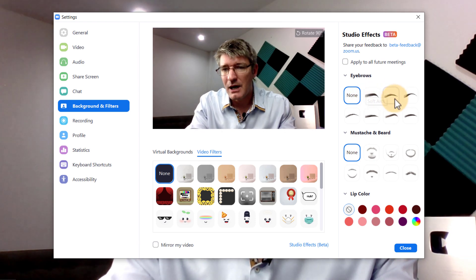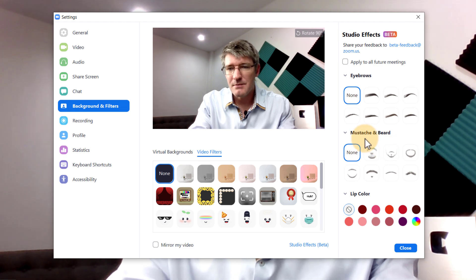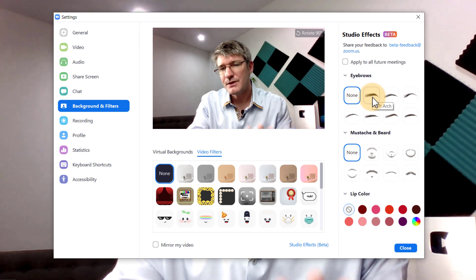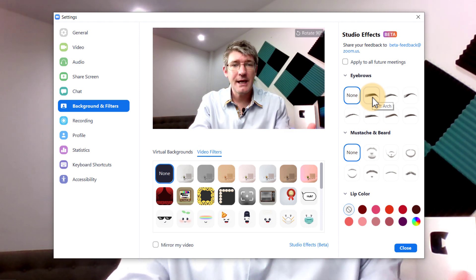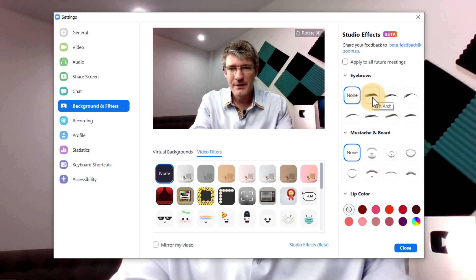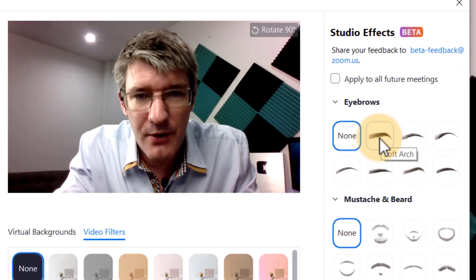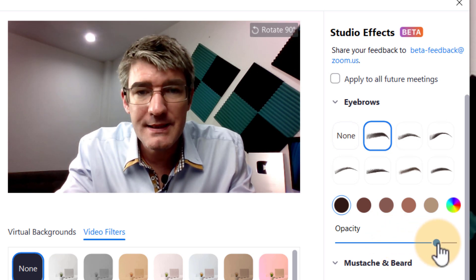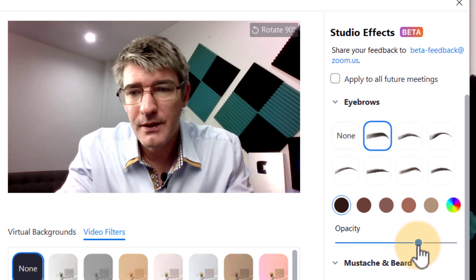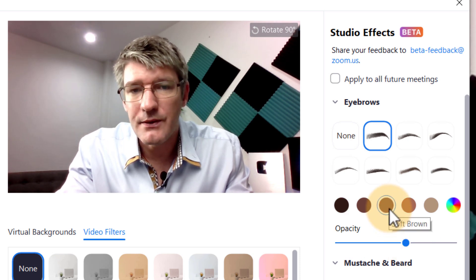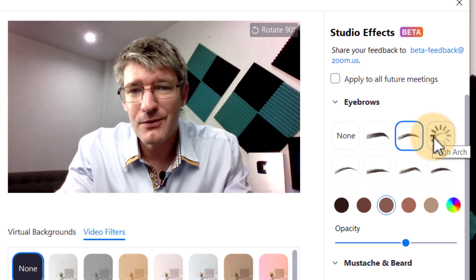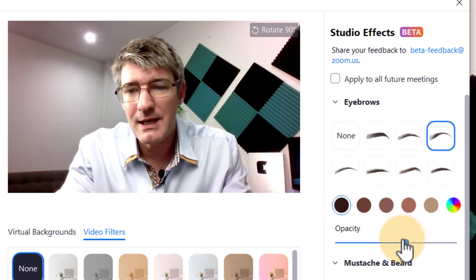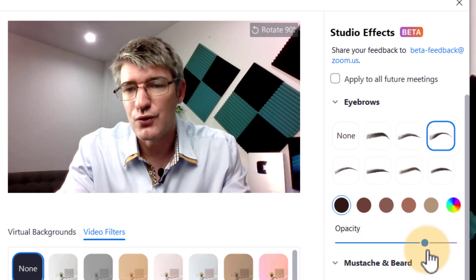Here you can see I can adjust the eyebrows, add a mustache or a beard, and change my lip color. I'll show you what the standard color looks like first and then show you what you can do with adjusting colors. So here we're going to change my eyebrows — I can add a little bit of tone there, up the opacity, and make my eyebrows a lot darker, or choose any of these other tones. If you have one of those days where the way you look isn't quite how you'd like to appear on video, you can use these studio effects to change that.